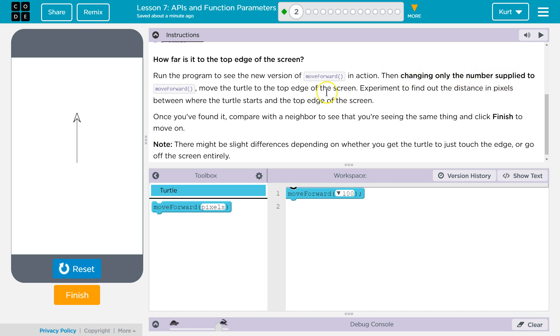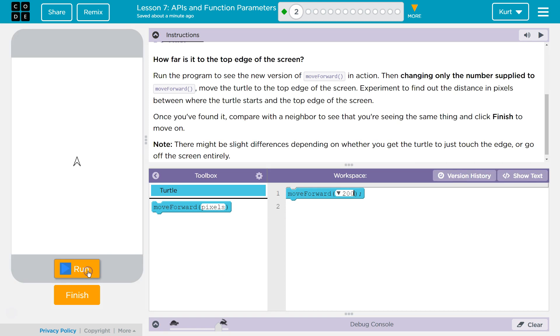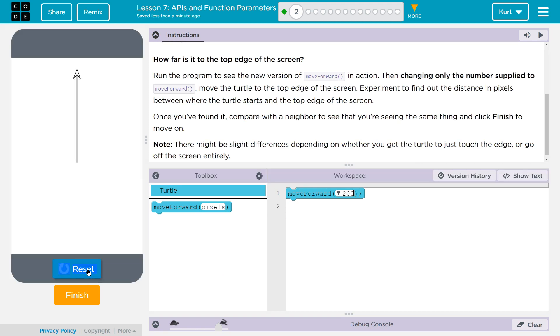Then changing only the number supplied to move forward, move the turtle to the top edge of the screen. Experiment to find out the distance in pixels between where the turtle starts and the top edge of the screen. Okay, so if 100 doesn't do it, I'm changing that to 200. Let's try. Whoop. Not quite.